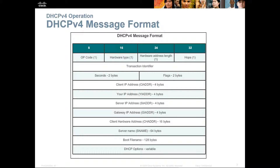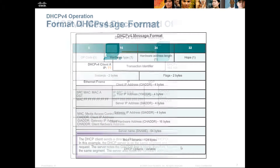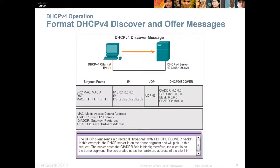The DHCP message format includes a traditional header, client IP address, your IP address, server IP address, gateway address, client hardware address, server name, boot file name, and DHCP options. This is a specific type of packet for the client — it will have its Ethernet frame with source and destination, the ACK address, source and destination IP, and then the appropriate datagram containing all the relevant information.